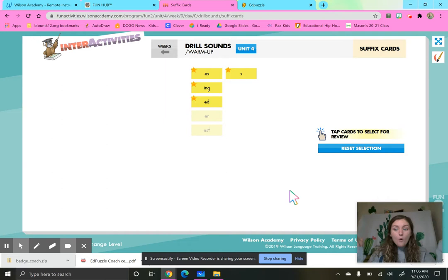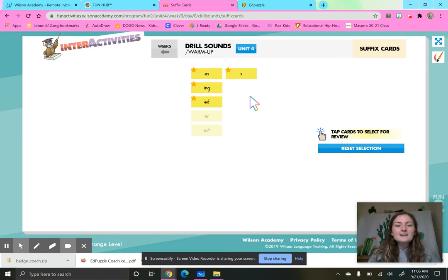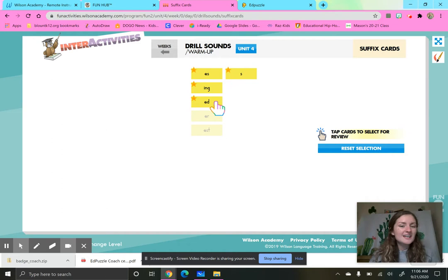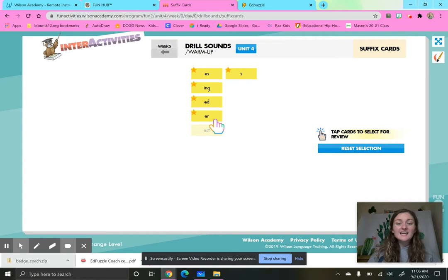Yesterday, you guys learned about suffixes ES, S, ING, and ED. And where do suffixes go? At the end of a word. So today, we are going to be exploring suffixes ER and EST.